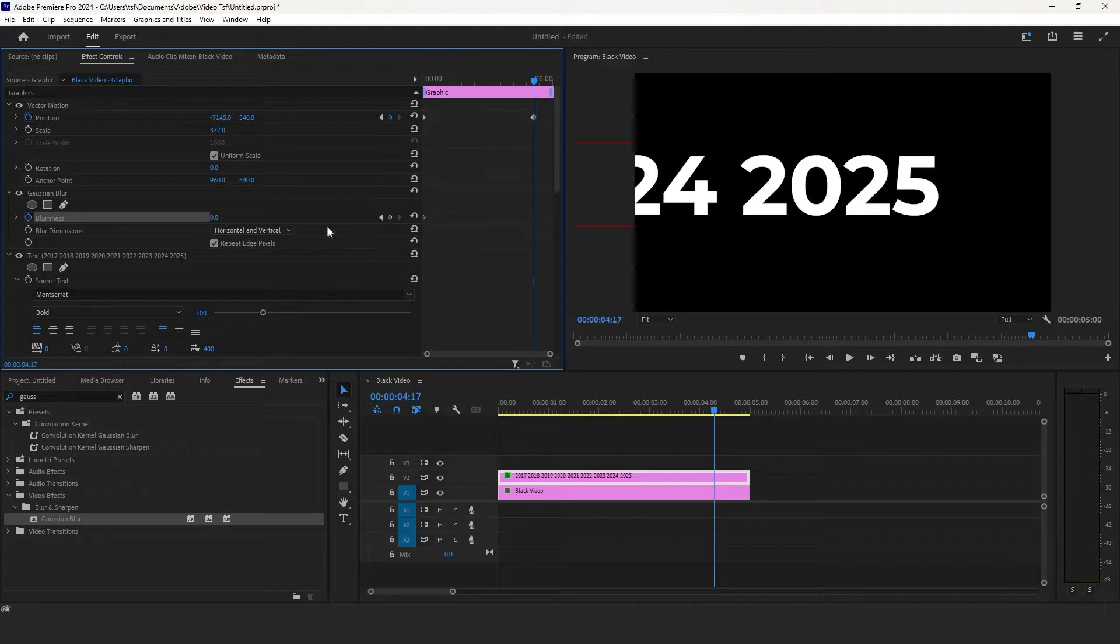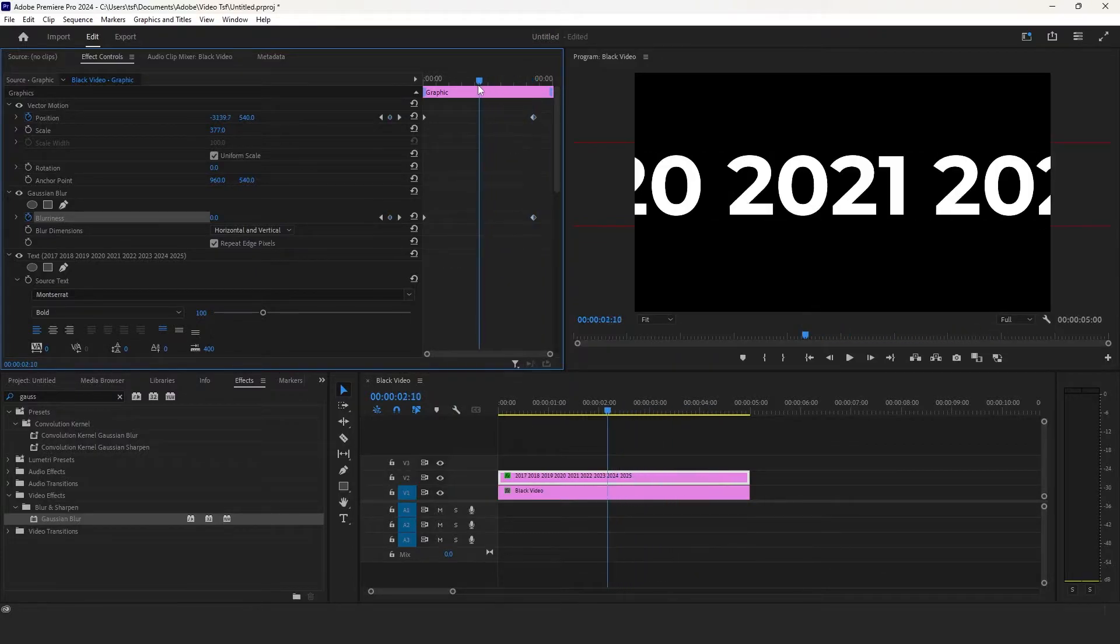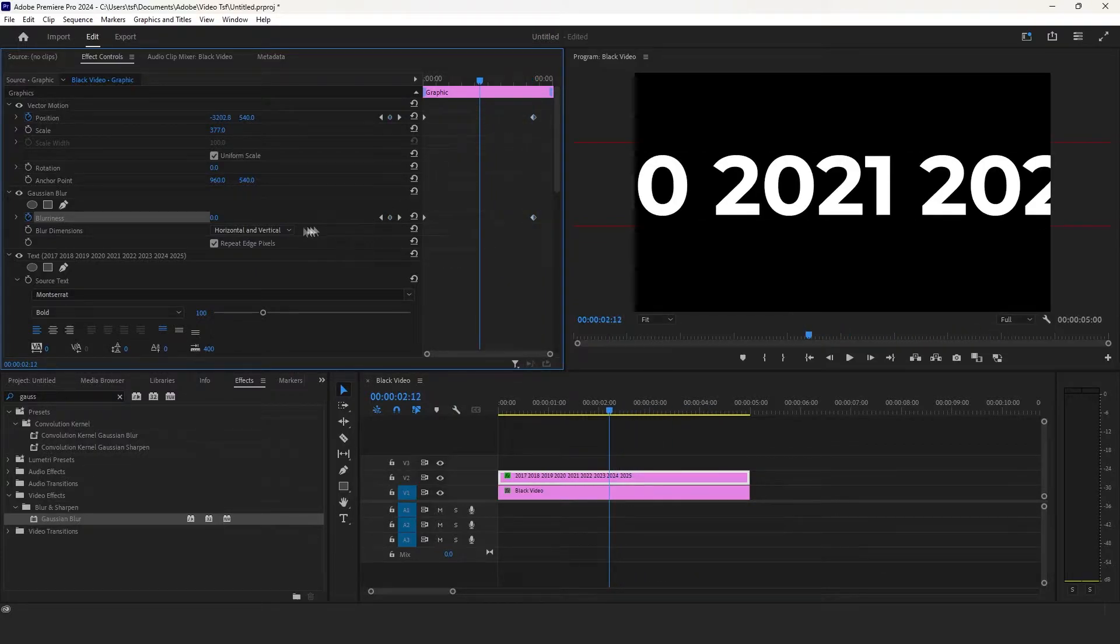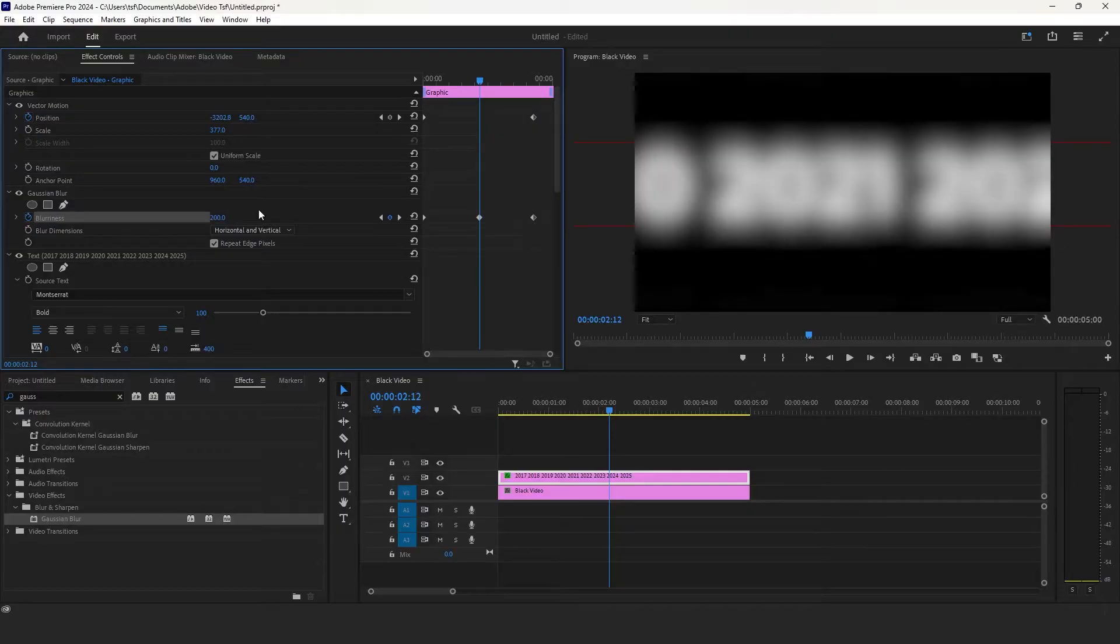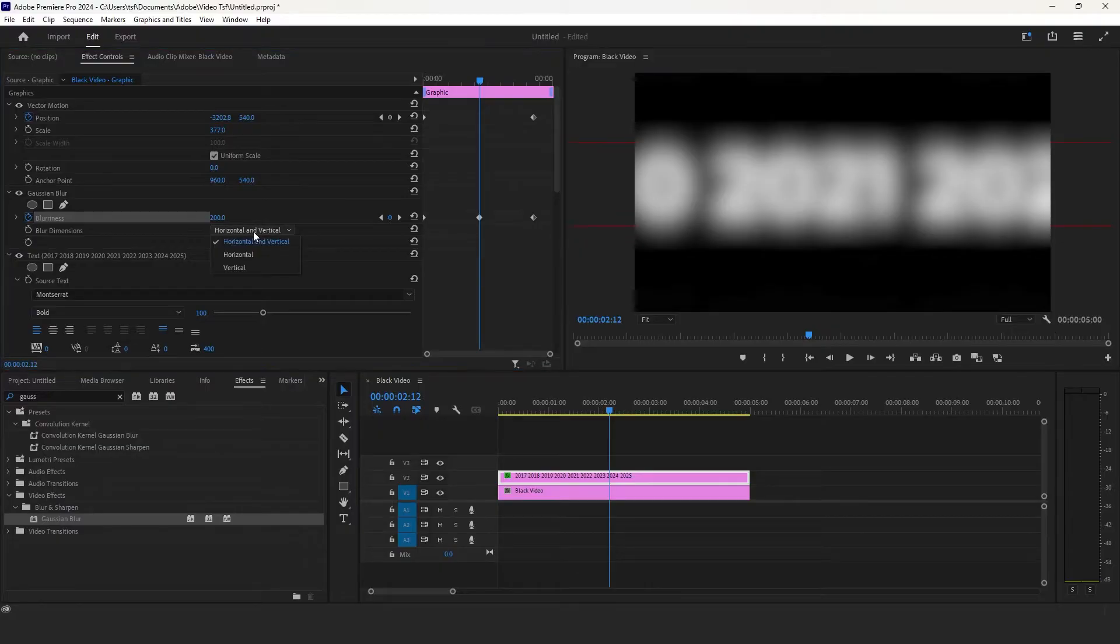Also add keyframes to the blurriness. Then go to the middle and set the blurriness to 200 and set the dimension to horizontal.